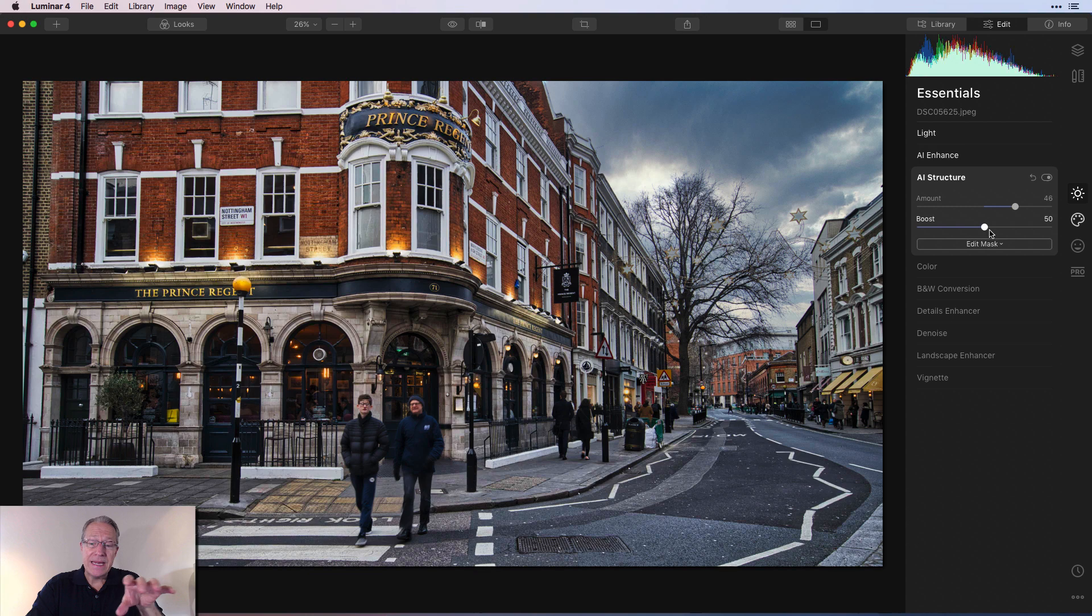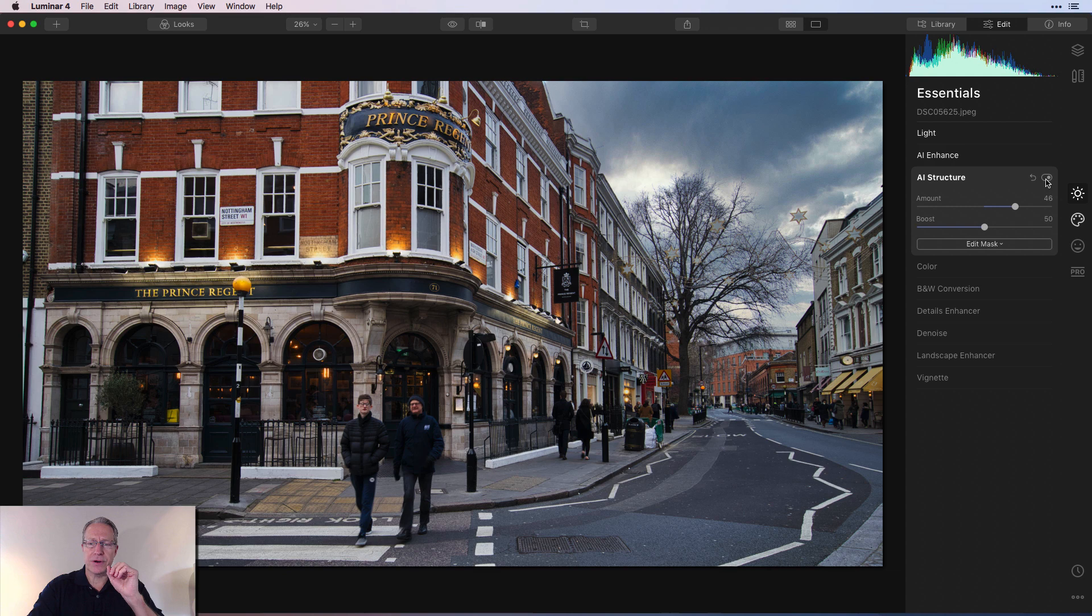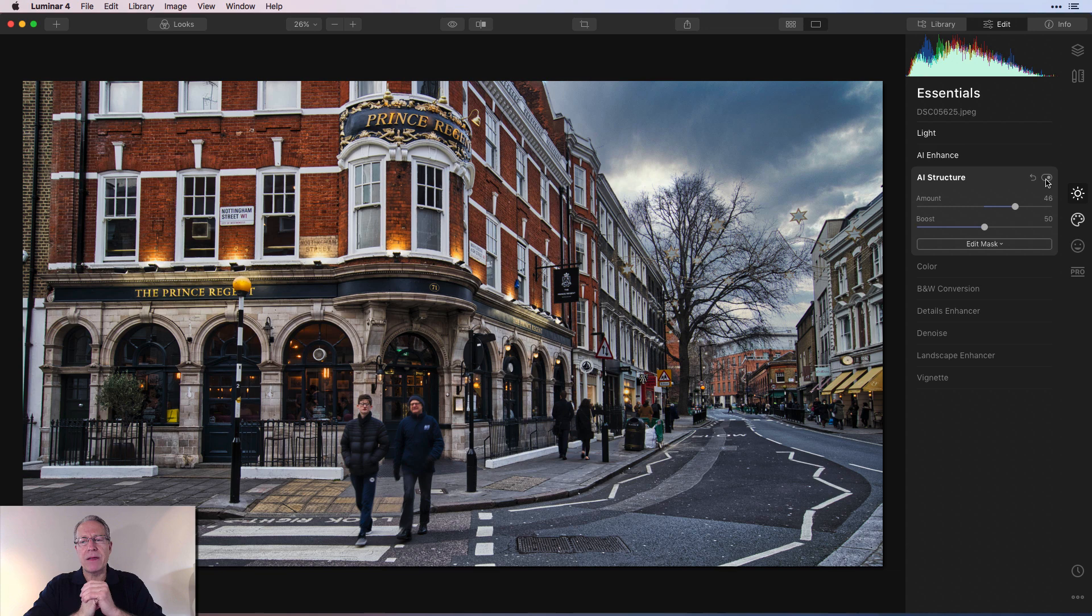Let me show you that before and after. There's before—you can see the road's a bit smoother, as is the building and that sort of thing. But after, you can see it's got a bit more crunch and detail to it.